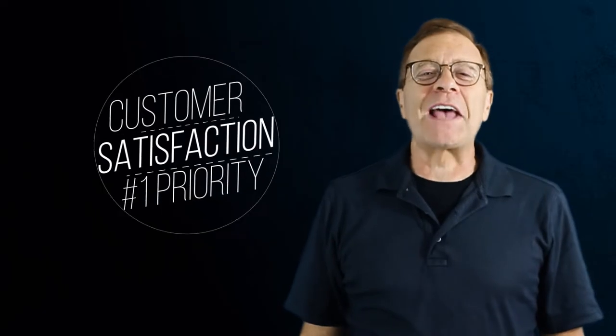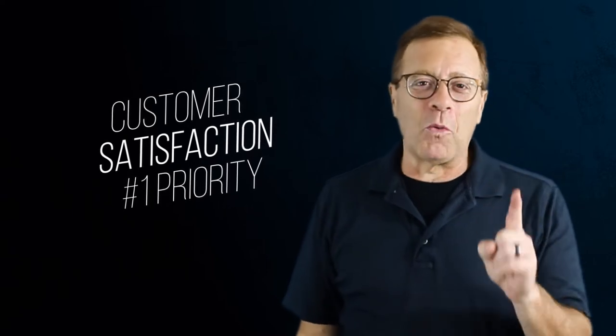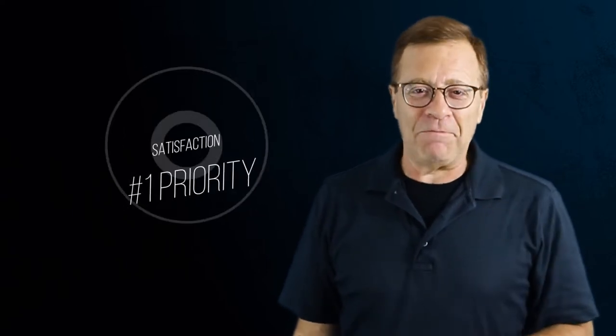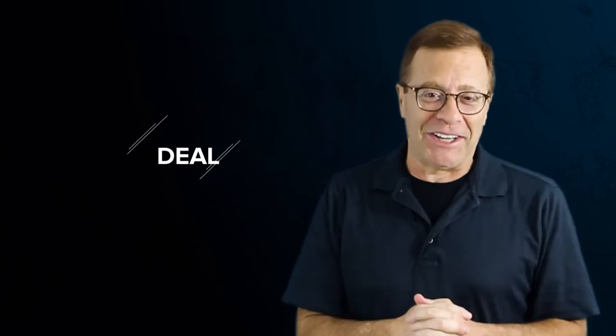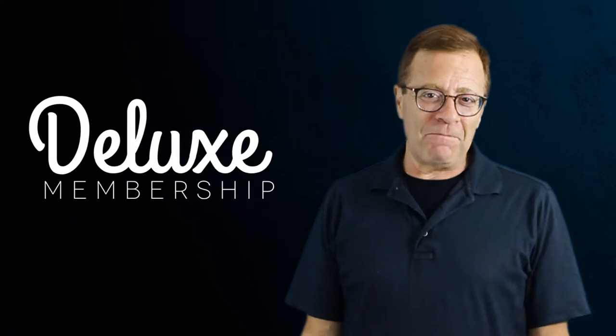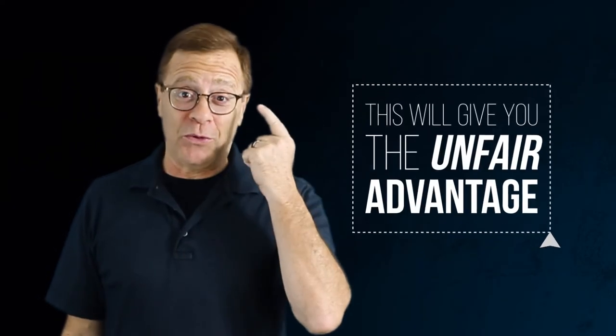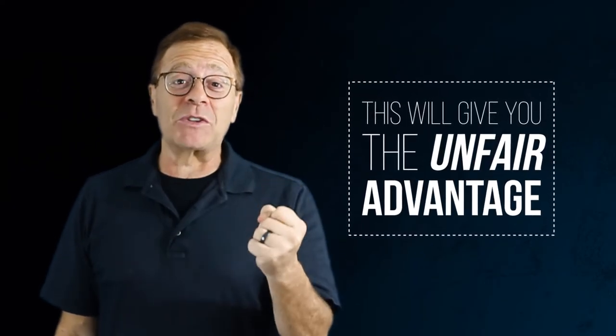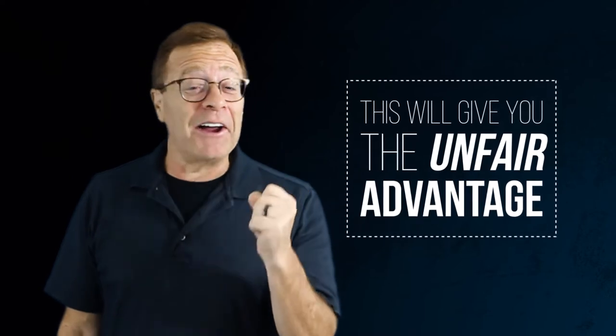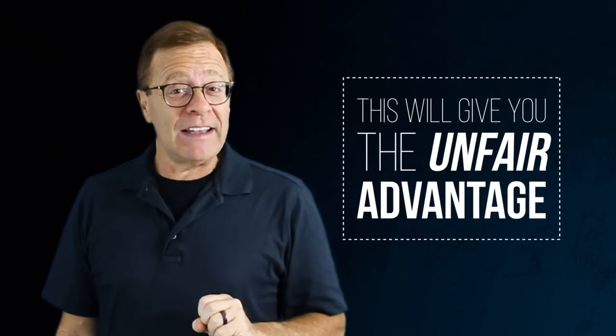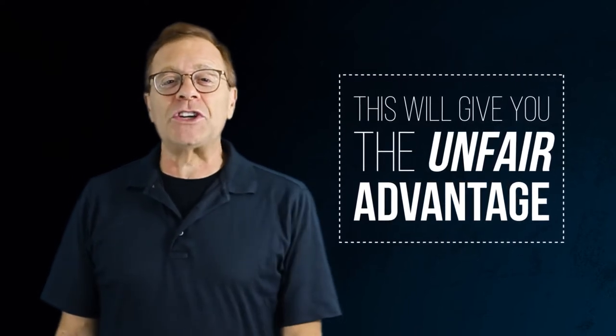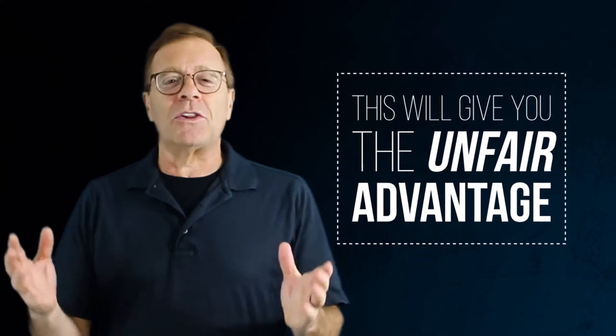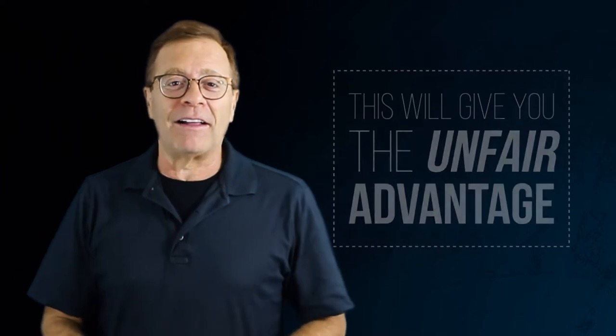Customer satisfaction is our number one priority, so we want to sweeten the pot by giving you a special deal on this deluxe membership that we have never offered before. I want to make this an absolute no-brainer for you as I strongly believe this will give you the unfair advantage, so to speak. Cut the learning curve and help you achieve the pinnacle of success with VideoPal.